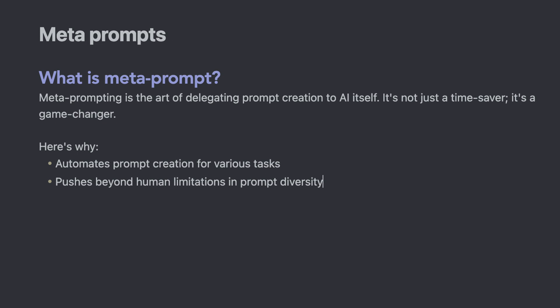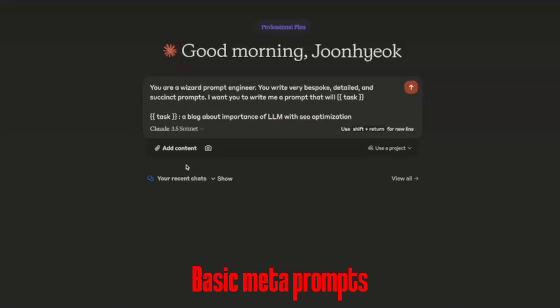So let me walk you through how to achieve meta prompting with examples. I will use Claude for today's demo, but you can use any other tools like ChatGPT. So let's start with this basic prompt and build upon as we progress.